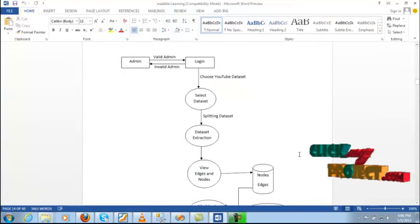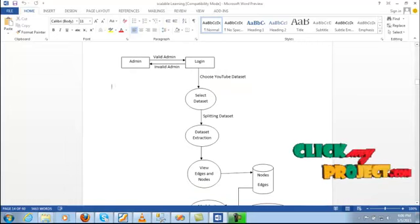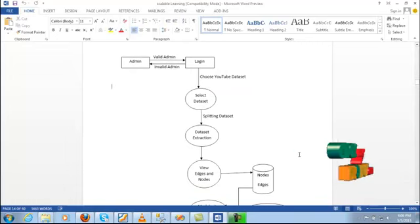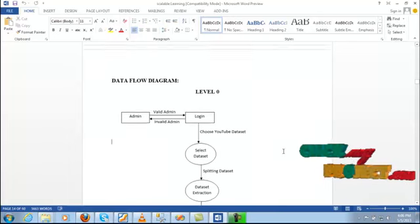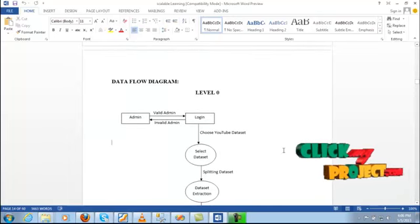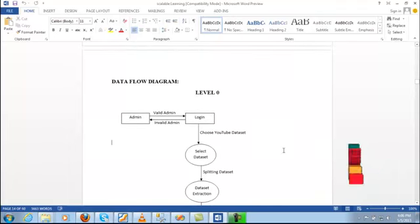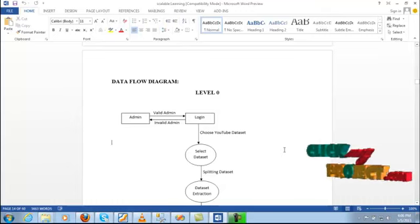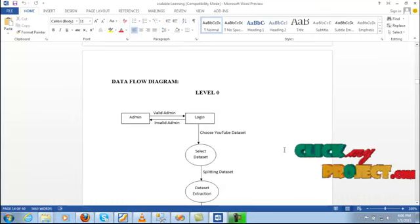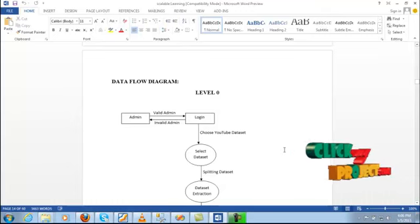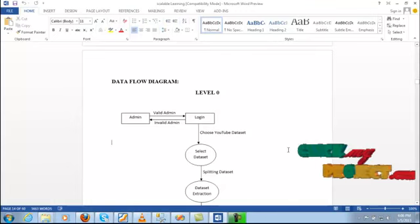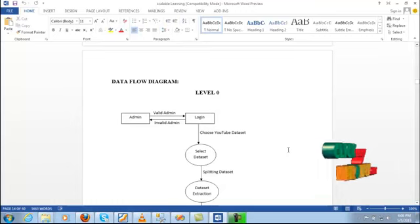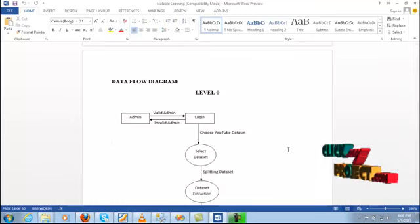The bandwidth considered the two-level admin process. The admin process will be considered the only one main account. The account may include a two-level database. First one: main database. Another means temporary database. The temporary database will be considered the two-level process, including the admin. First one: valid admin. Another one is invalid admin.